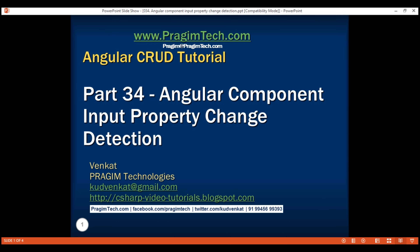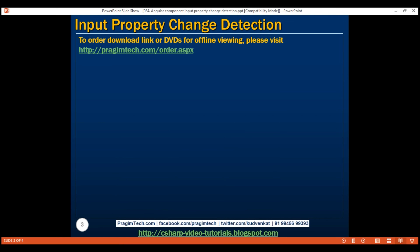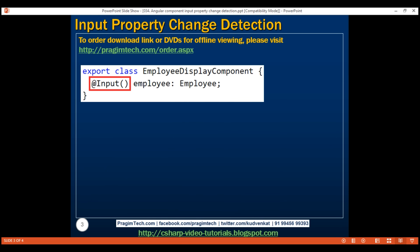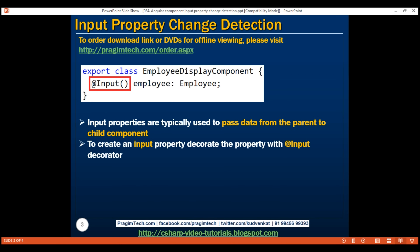This is part 34 of the Angular CRUD tutorial. In this video, we will discuss how to detect and react when a component input property value changes. This is a continuation of part 33, so please watch part 33 before proceeding. In our previous video, we discussed component input properties. We use input properties to pass data from a parent component to a child component, and to create an input property, we simply decorate the corresponding property with the @Input decorator.